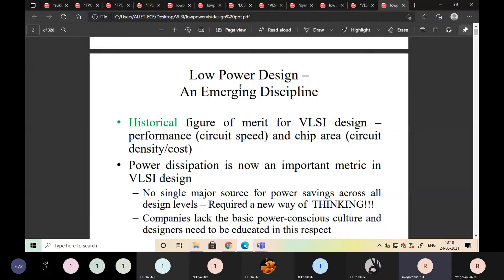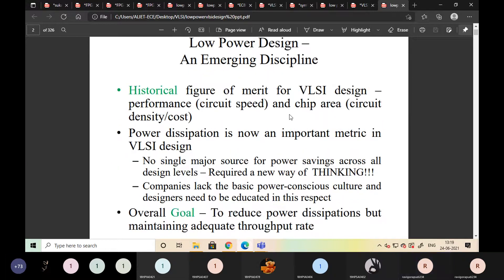Low-power VLSI design — why is it very important in VLSI circuits? The historical figure of merit for VLSI design was performance, that is circuit speed and chip area. These are the major factors — what area is required for designing the IC, and what is the speed of the IC. These two parameters are dependent on the power dissipation.